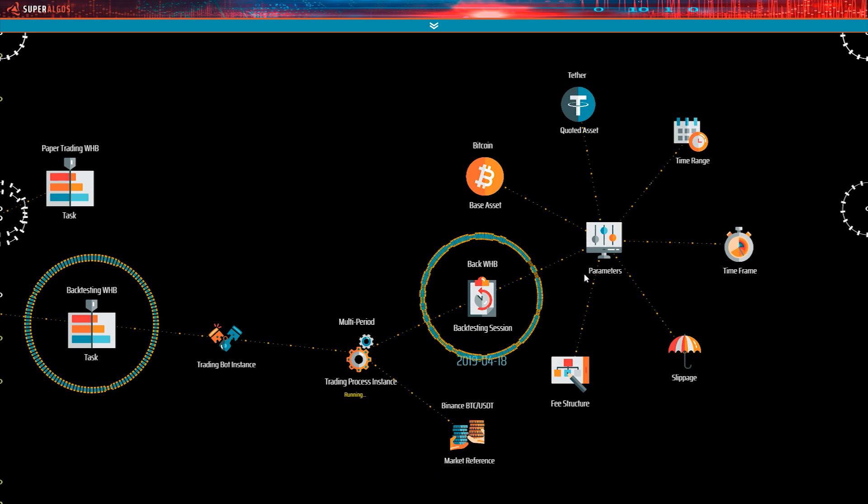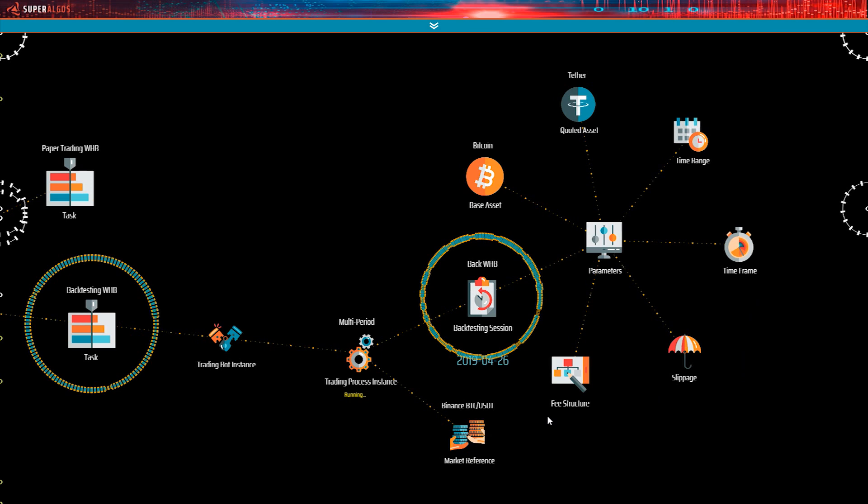The session has a set of parameters which include the base asset, the quoted asset, the time range, the time frame, slippage and fee structure. We will go through each of those in a minute.